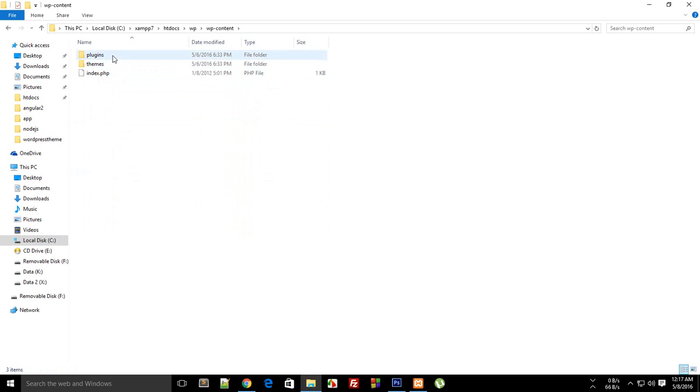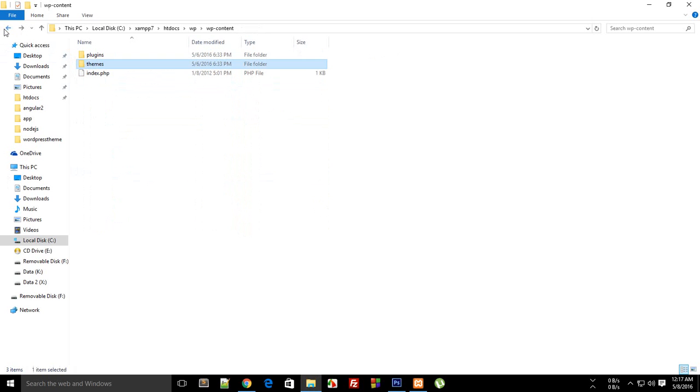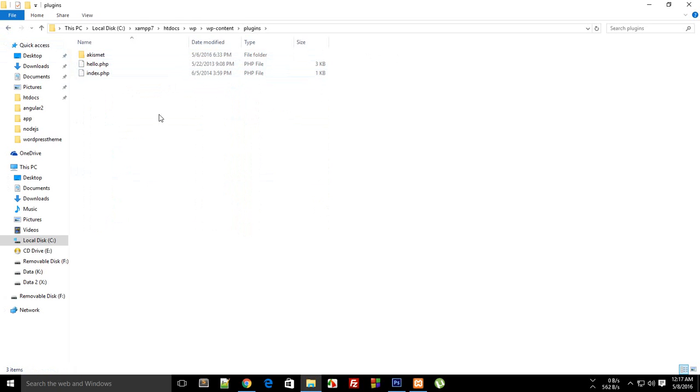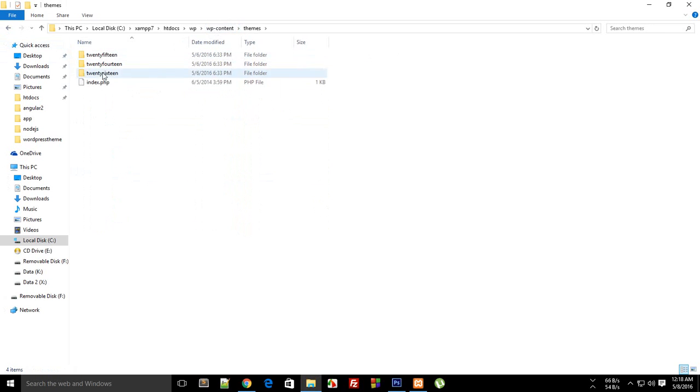Then wp-content contains currently two folders which is the plugin one and the themes one. So the plugin one would be used in the tutorial series in which I'm going to teach you about how to program plugins for WordPress, but since this one is for themes, this is kind of more important for us.